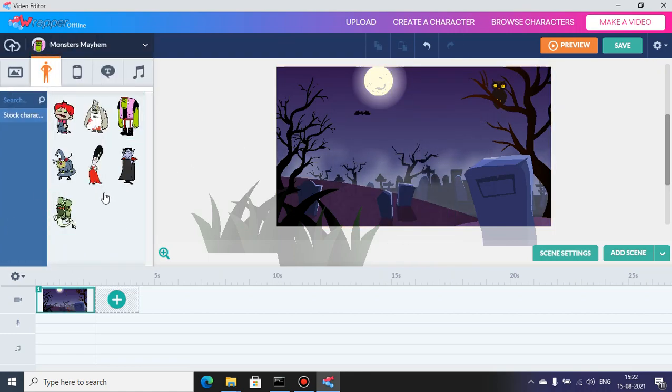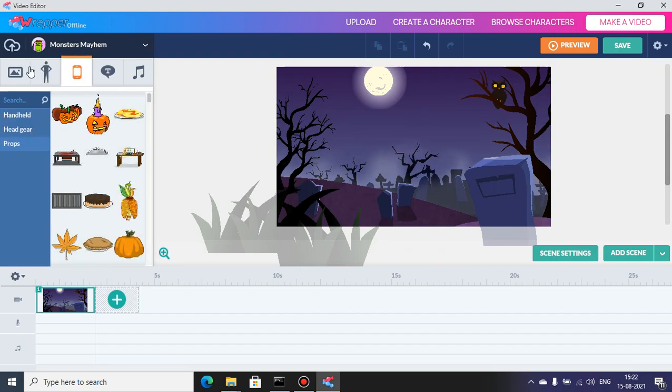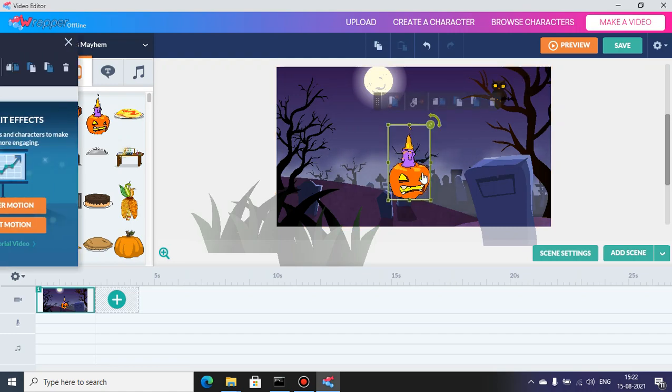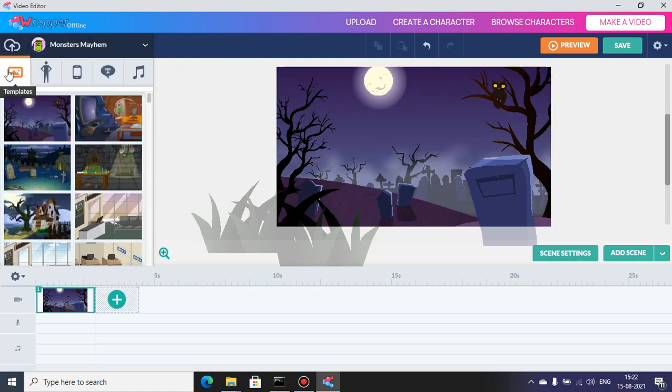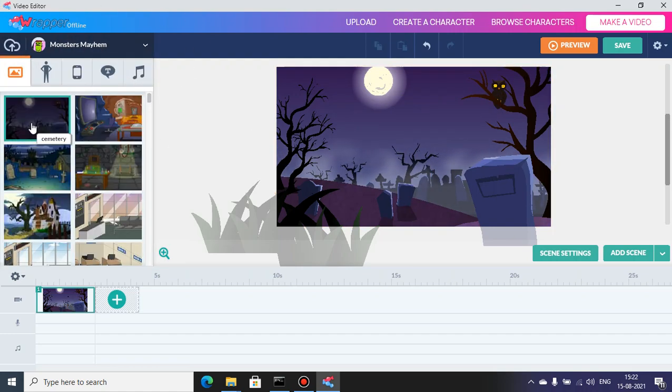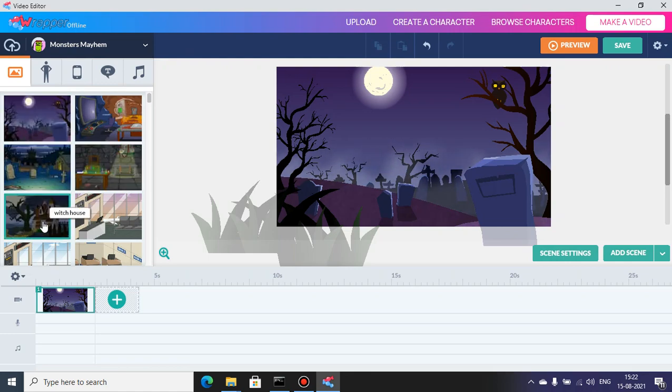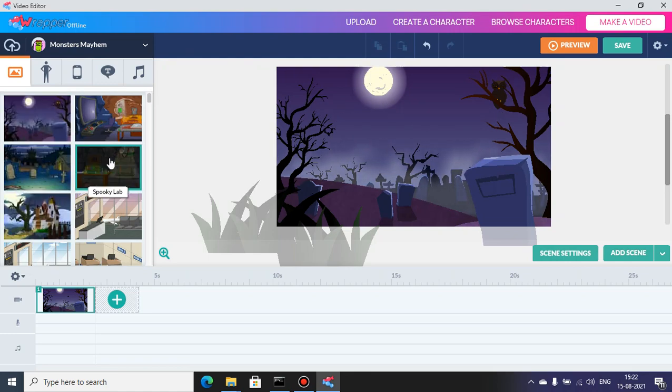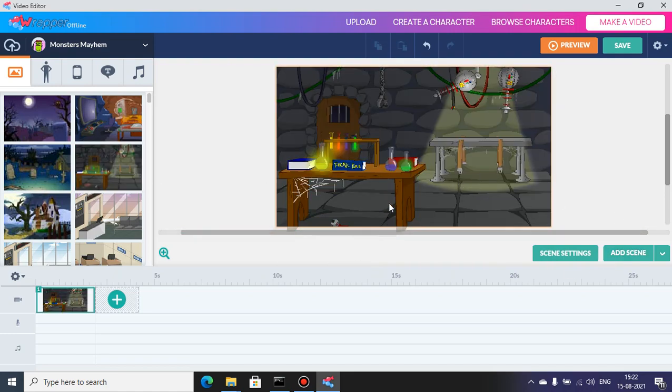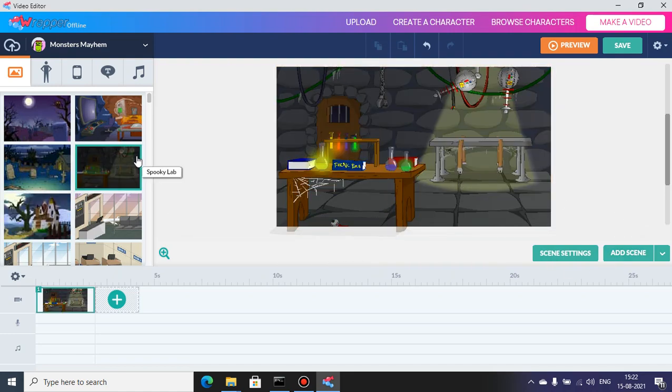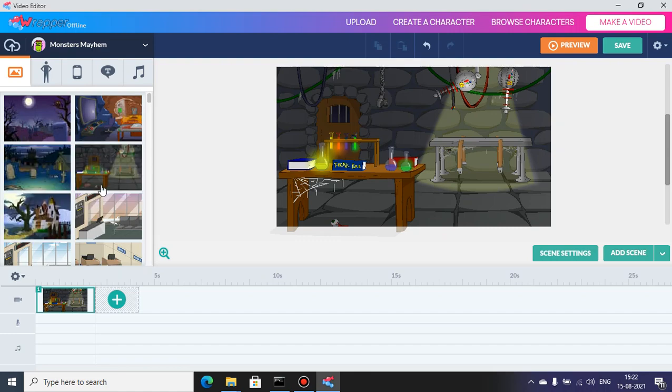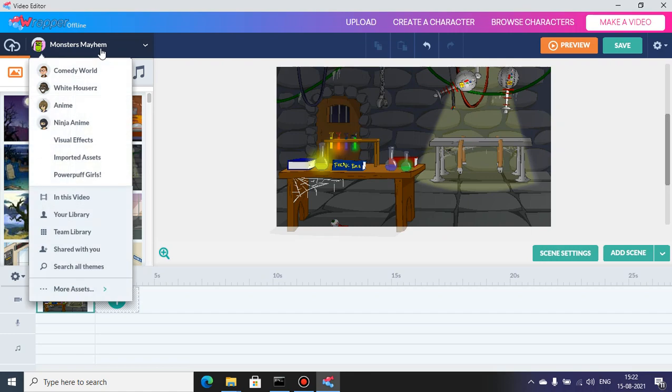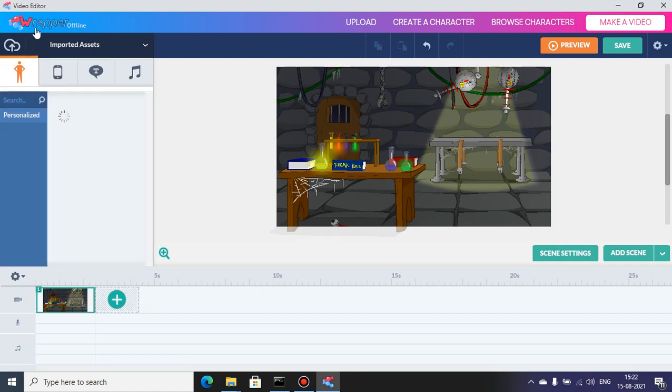This theme is full of monsters. I don't know why monsters like Halloween much. We only have one background for Monster Mayhem - we have a spooky lab. This is the lab. And these two new backgrounds are from its own theme.